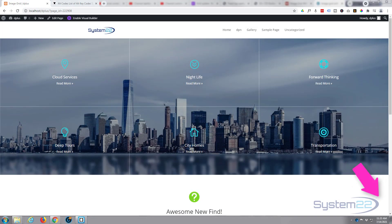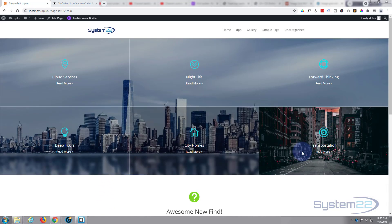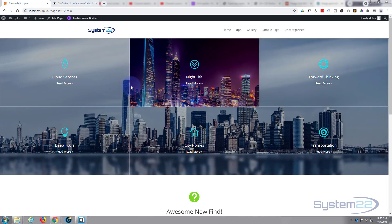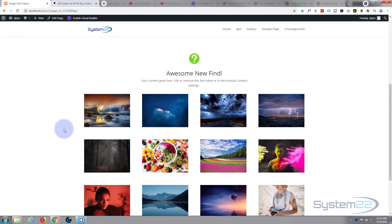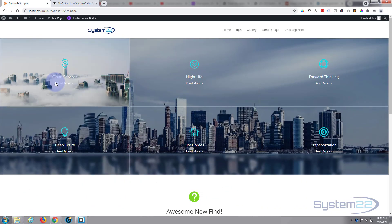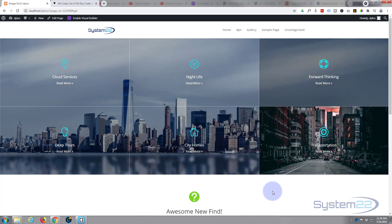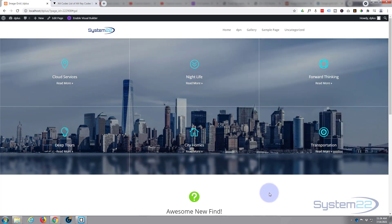Hi guys, welcome to another Divi themed video. This is Jamie from System 22 and WebDesignAndTechTips.com. We've got this image blurb grid — a bunch of blurbs on top of an image, and when you hover over one it pops up with a different image. When you click on it, it takes you to wherever you've put a link. It's a great eye-catching feature and we're not using any extra plugins or CSS code.